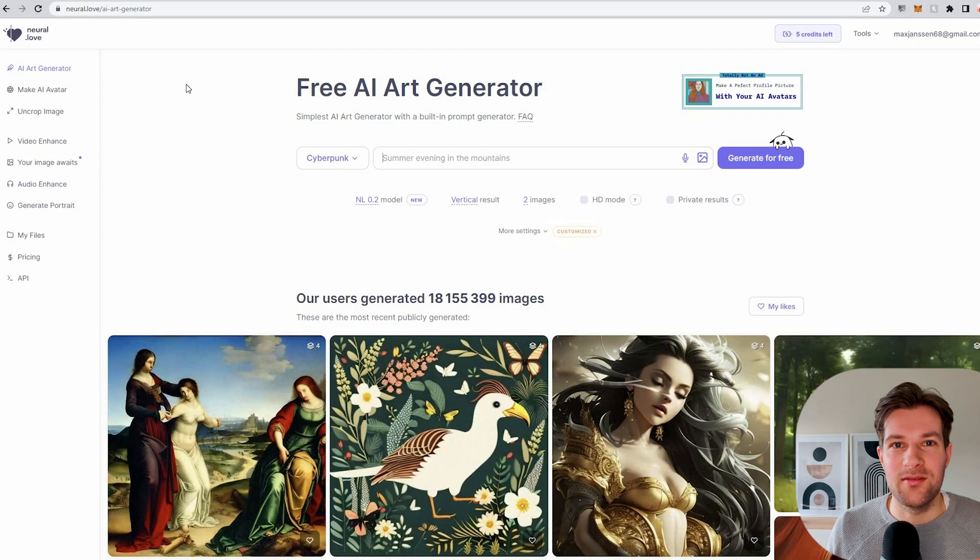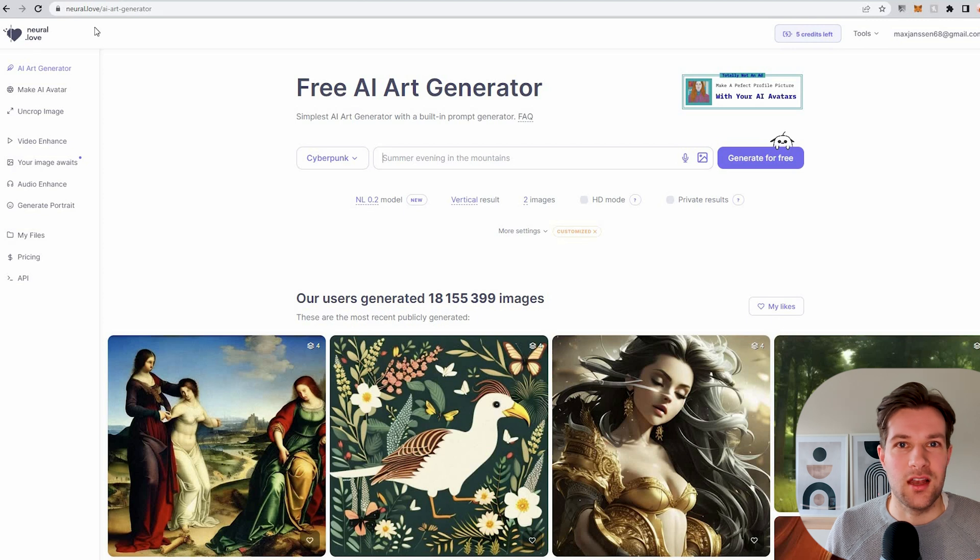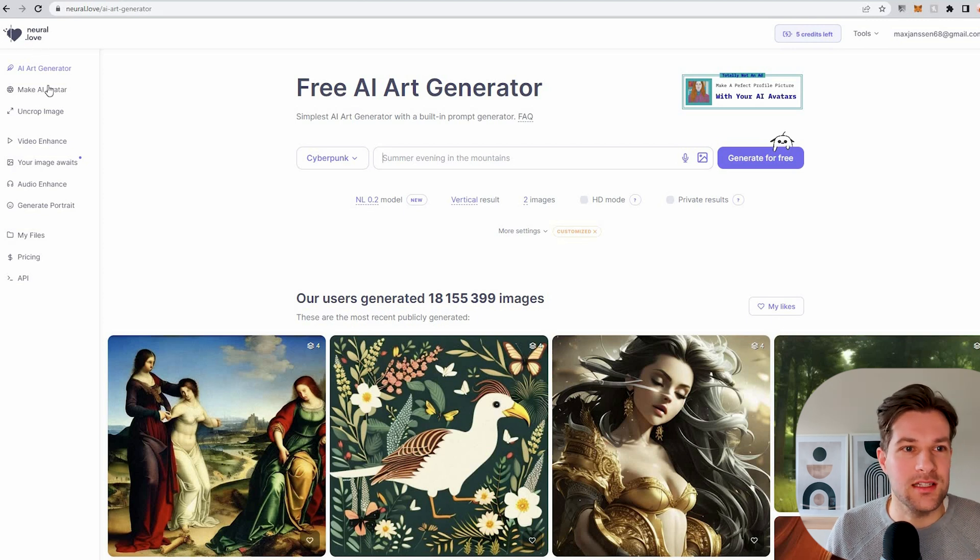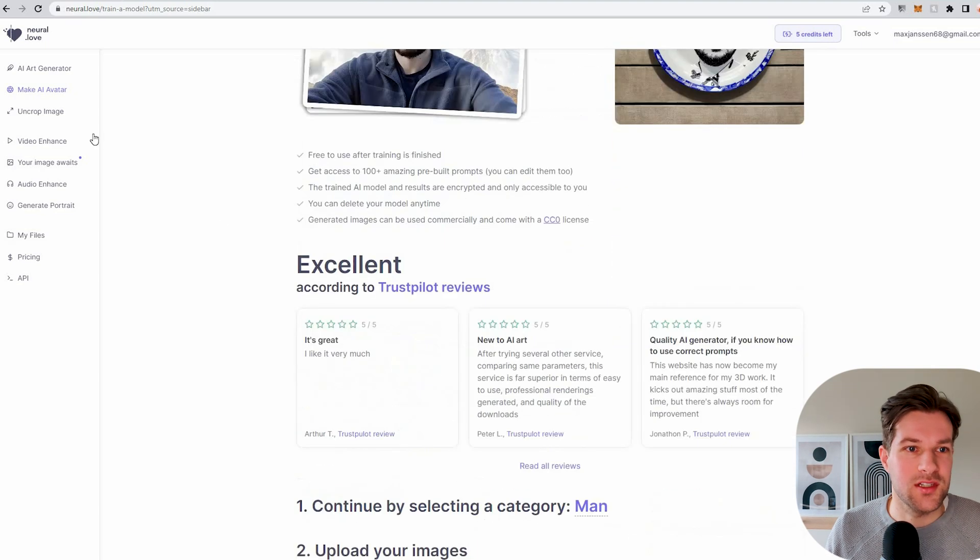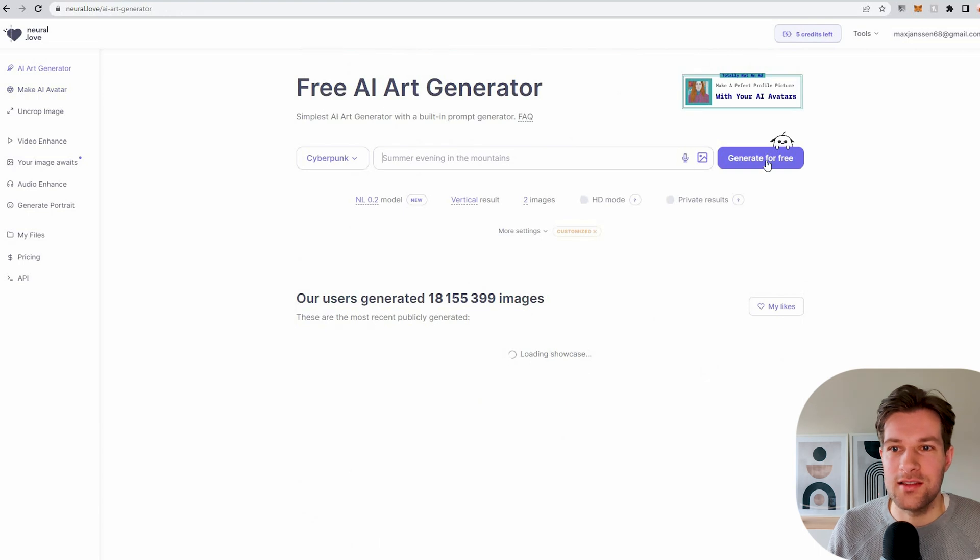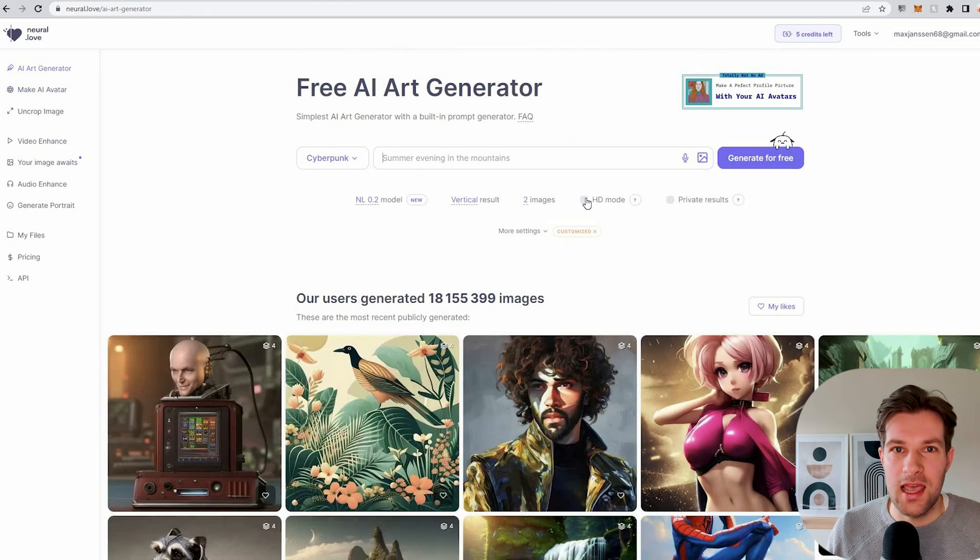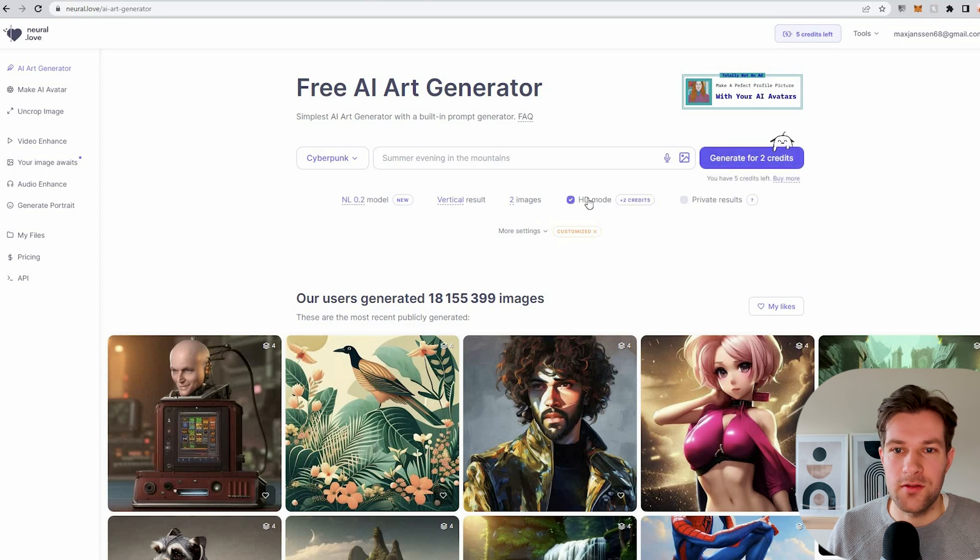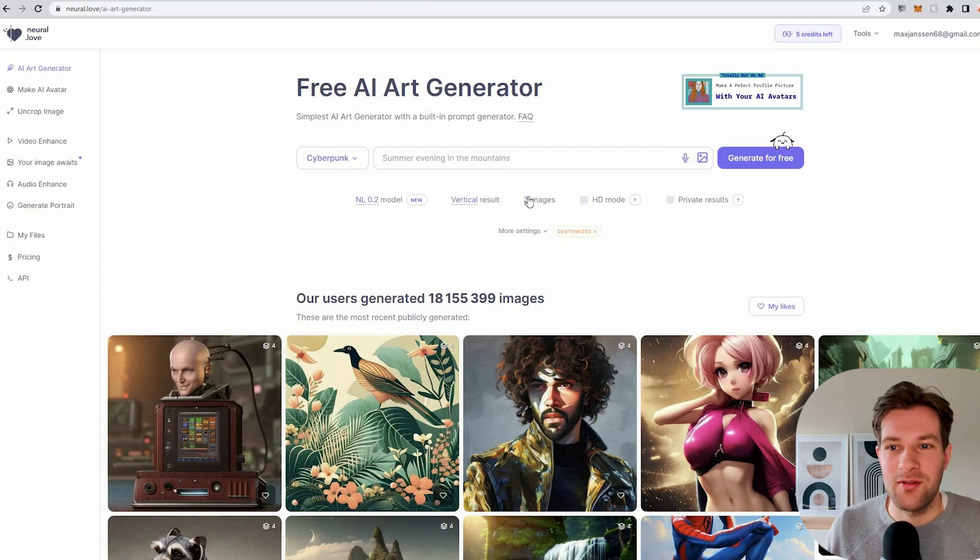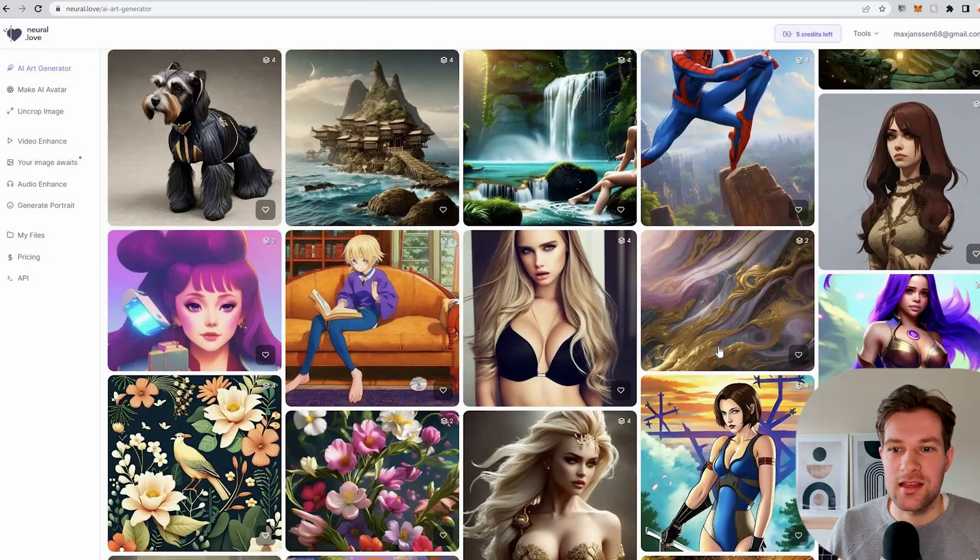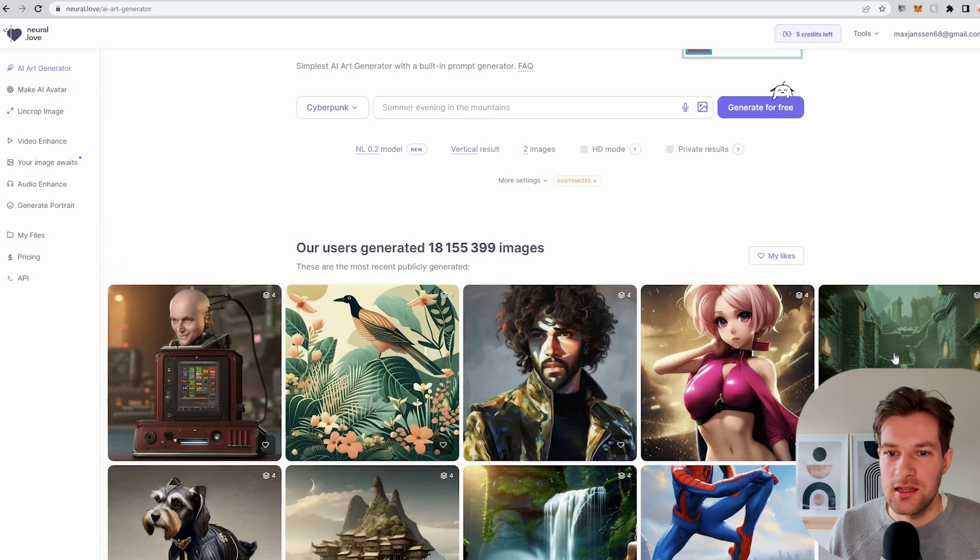The next tool I wanted to show is on the Neural Love website. Neural Love has a couple of things. You can create an AI avatar, this costs $10, but you can also go to the AI art generator. And this is all for free. You can use the HD mode and then it will cost some credits. But if you just use the normal model, vertical two images, it's all free. So why not try it out? If you scroll down, you see that it has a lot of different styles.